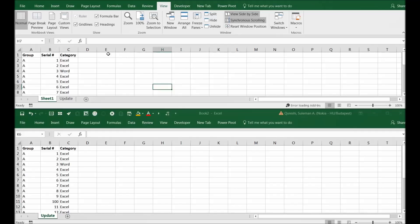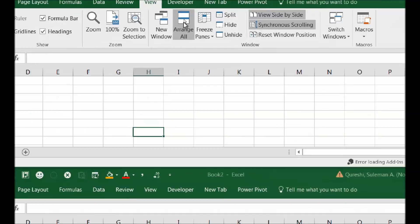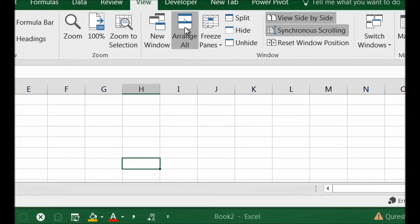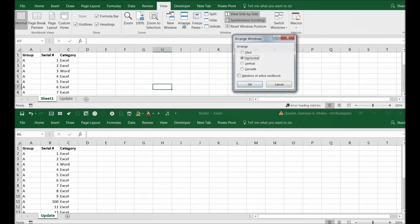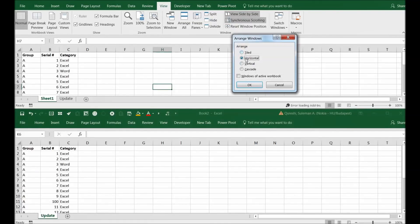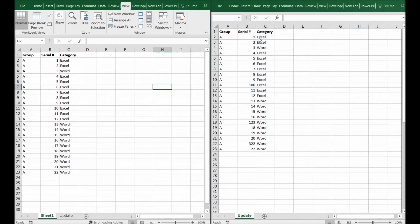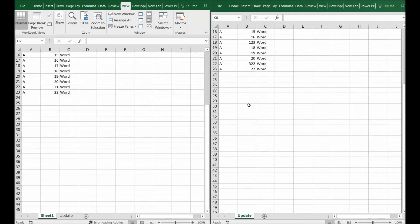Now if you want to change the view, you can click on Arrange All. When you click on Arrange All, it asks you whether you want to see horizontal, vertical, tiled, or cascaded. I will say vertical.